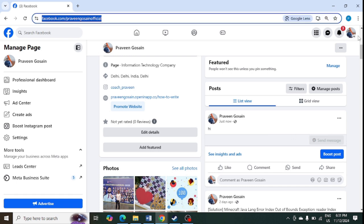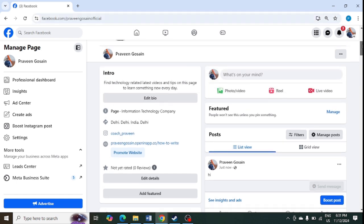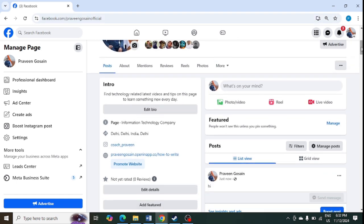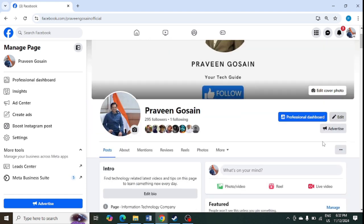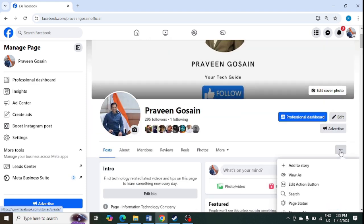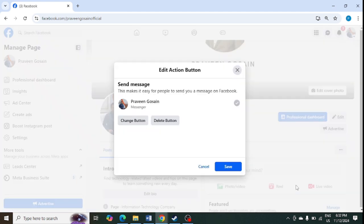So how to remove this? What I need to do? I need to go to the top of the profile here. I need to click on this button — three dots — just tap on this.